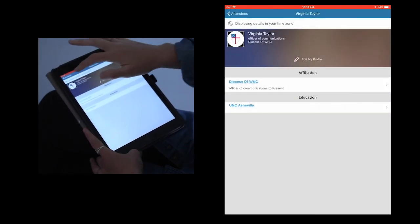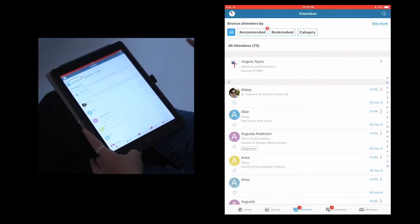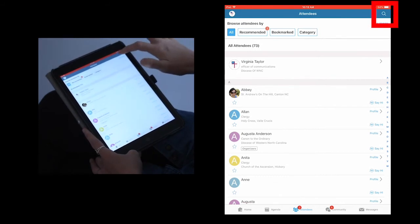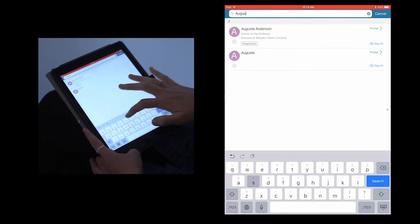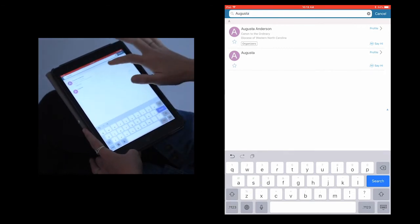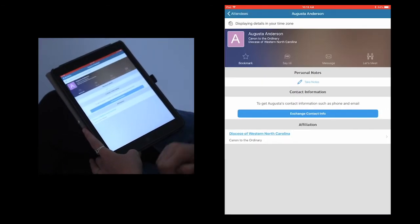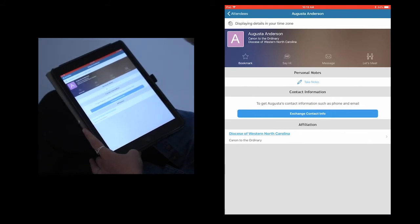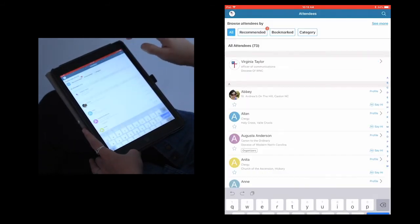When you navigate back to the main attendees page, you can also search for attendees using the search icon at the top of the screen. Click on the icon and type in the name of who you're looking for. If you see them pop up, you can also click on their profile to make sure that they're the person you're looking for and send them a message if you wish.